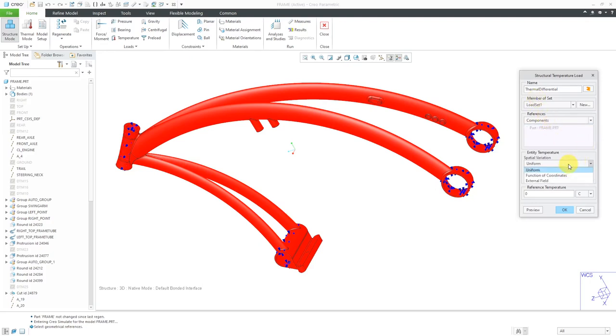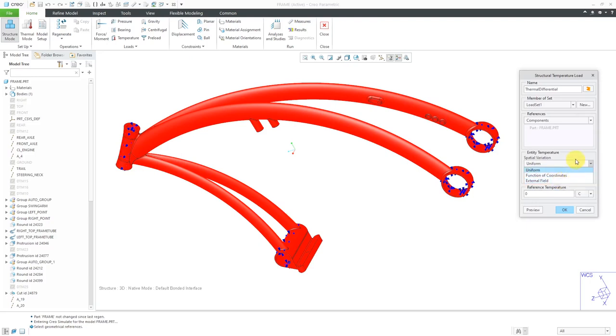And you can change your spatial variation. For example, if you want it to be a function of coordinates or you want to import the temperature from a field file, temperatures that might have been generated in some third-party analysis package.